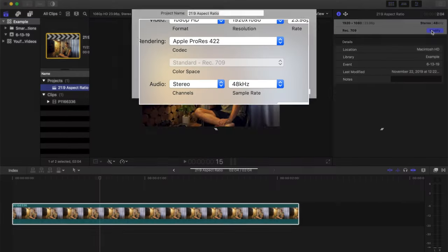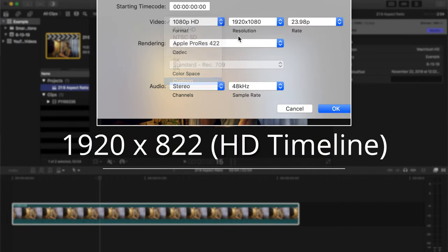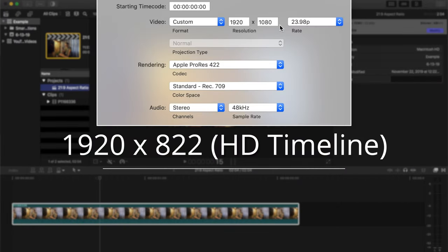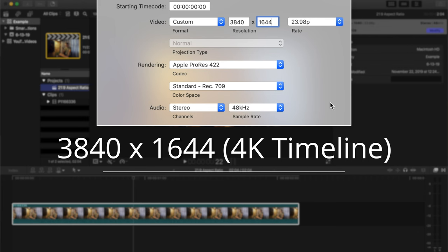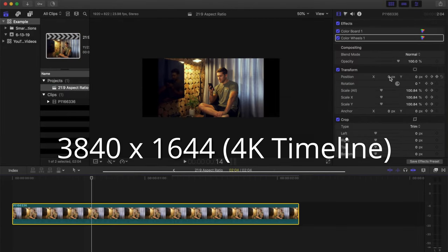The way to do this in your editing software is fairly universal. If you're wanting to edit on a 1080p HD timeline, you'll change your resolution to 1920 by 822. And if you're wanting to edit on a 4K timeline, you'll change your resolution to 3840 by 1644.